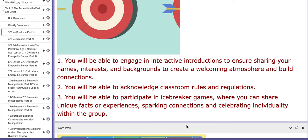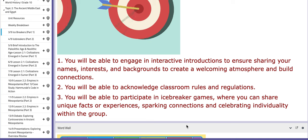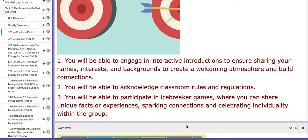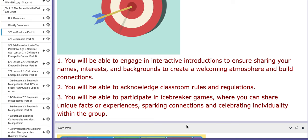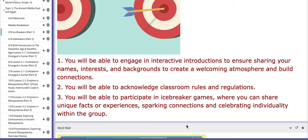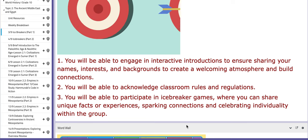And number 3, you will be able to participate in icebreaker games where you can share unique facts or experiences, sparking connections and celebrating individuality within the group.